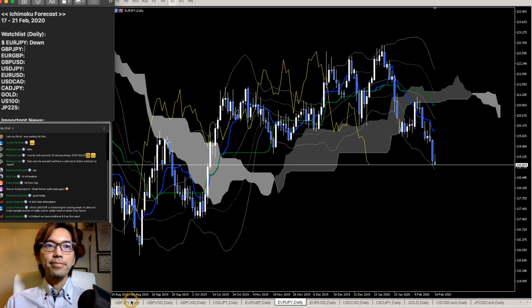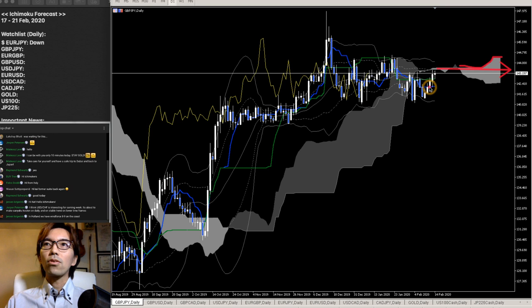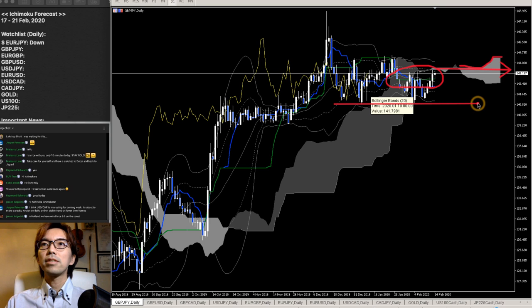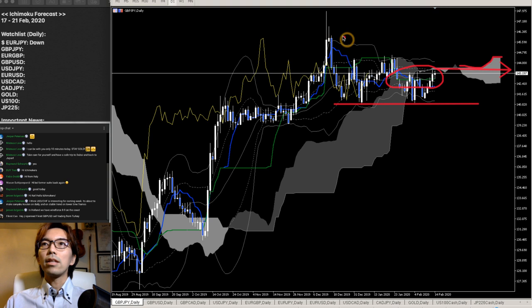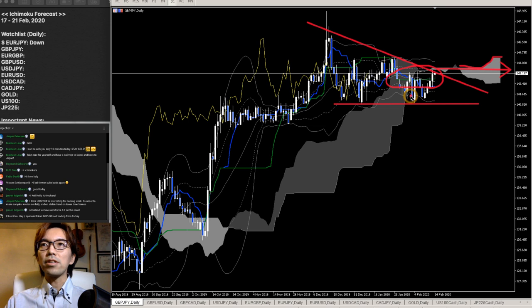Let's move on to GBPJPY daily chart. Right now this is horizontal — Kumo has been moving horizontal, Senkou Span B is slightly moving up then becoming horizontal, and Kijun Sen has been completely flat. There is no direction in the market, so we cannot take buy or sell based on the daily chart. The market has been in a range, supported by a line a couple of times, and we can draw a trend line at the top.